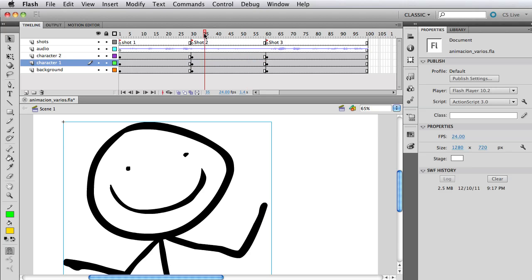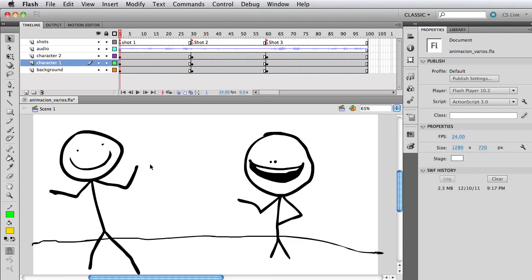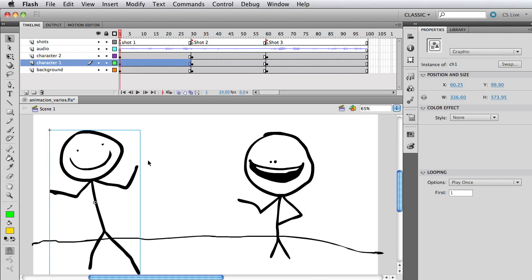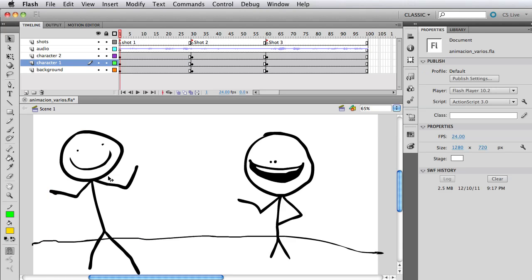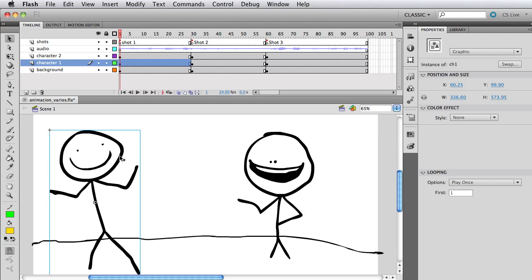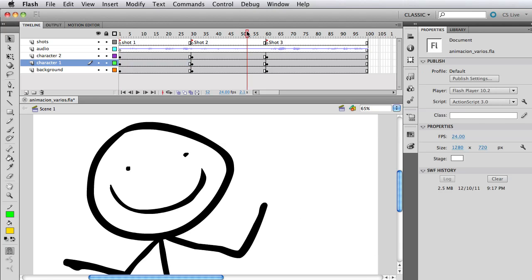So one thing that's very important when you do this is that you select the symbol on frame one, select the option play once. You can loop or single frame. I think it's best to select play once and select frame one. What that's going to do is it's going to, starting on this frame, run the animation inside my character one symbol starting from frame one. So that's why it's syncing on the same frame.